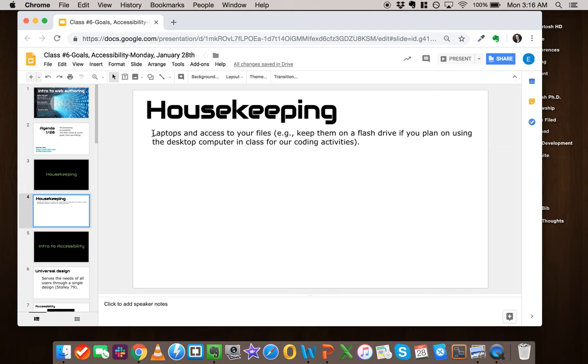...software on it that you'll be using and everything you need. But if that's not an option for you, just make sure you have some way to bring the files that we'll be working on for your personal course site and any class-related files - just have them with you.